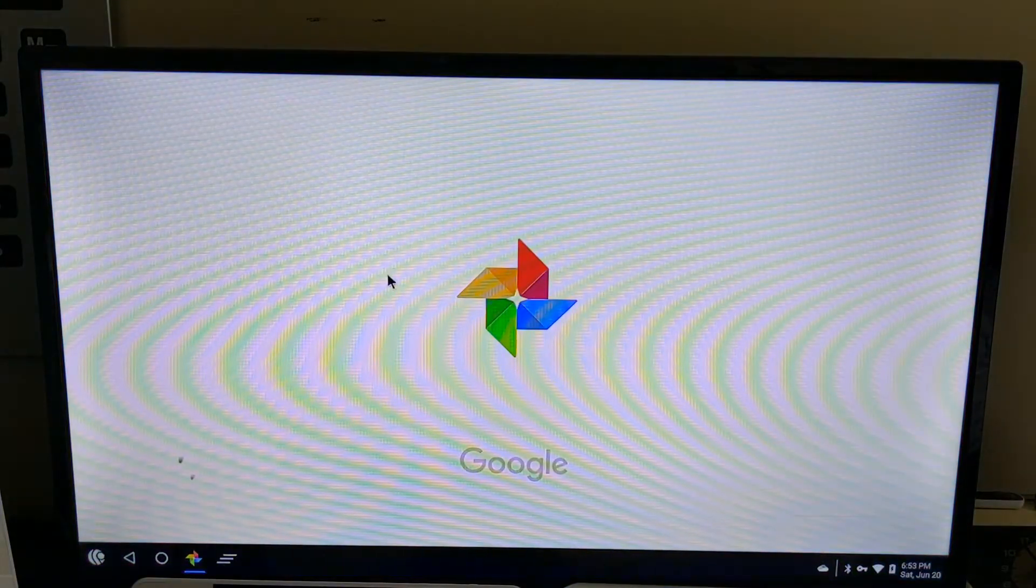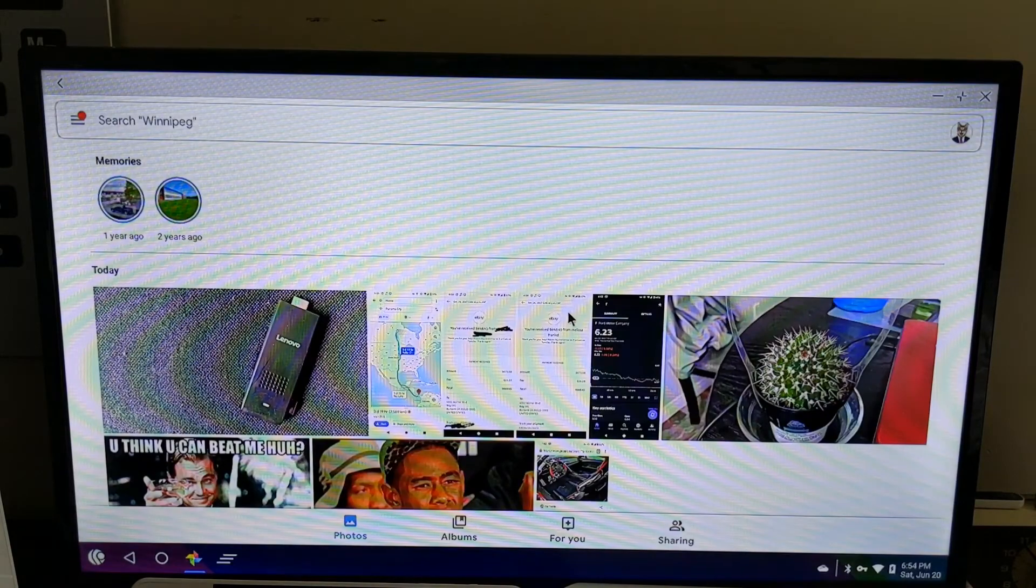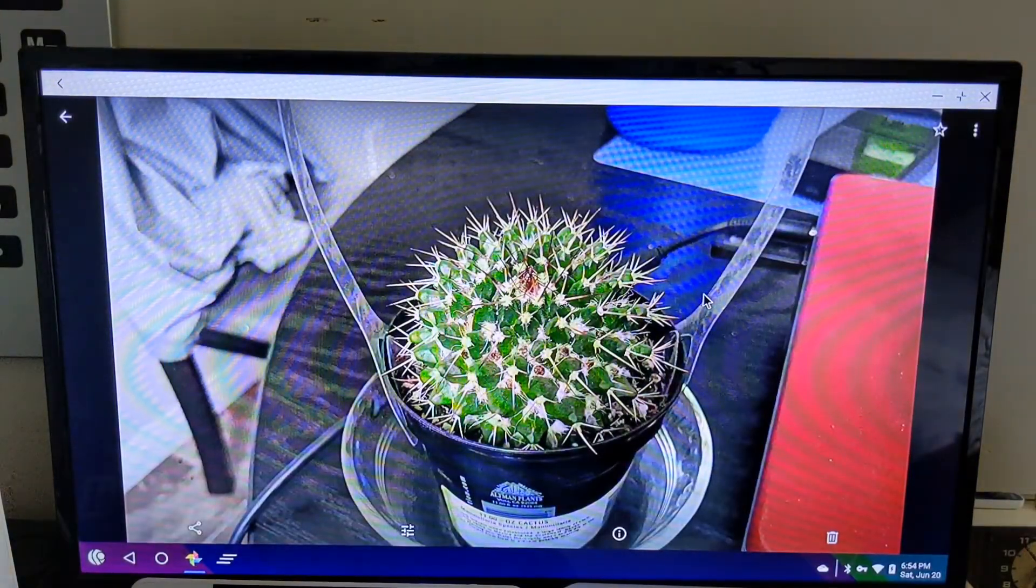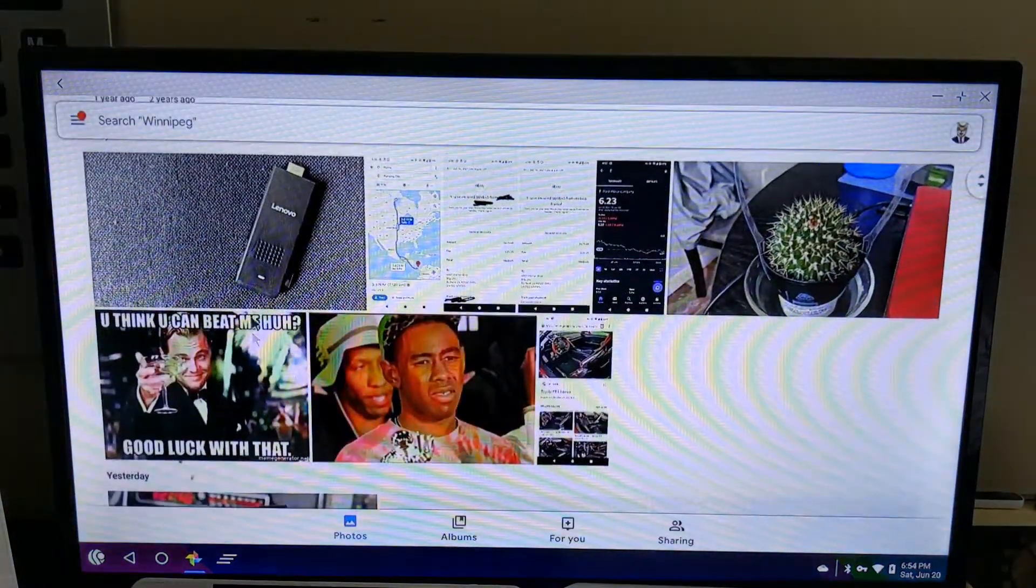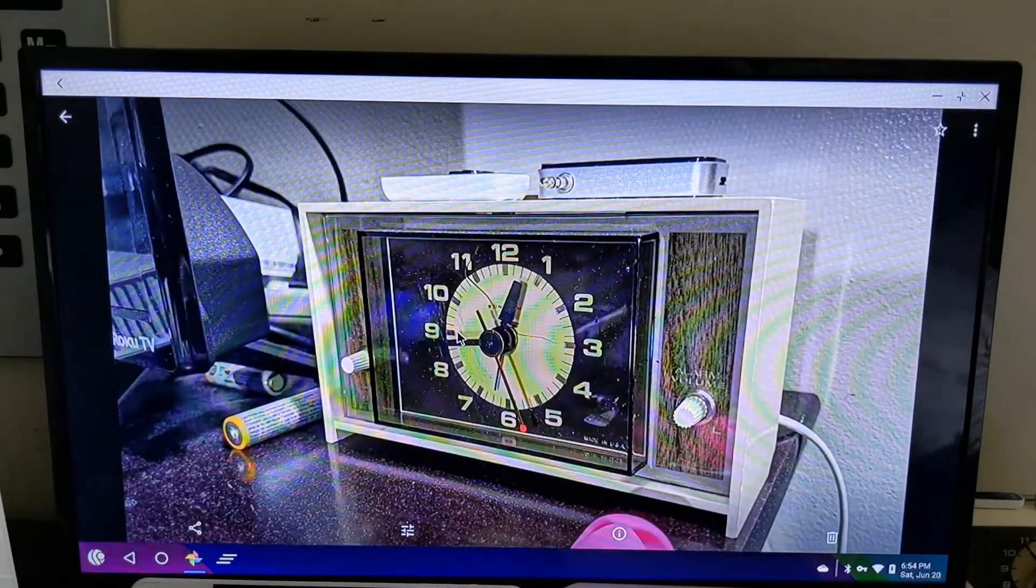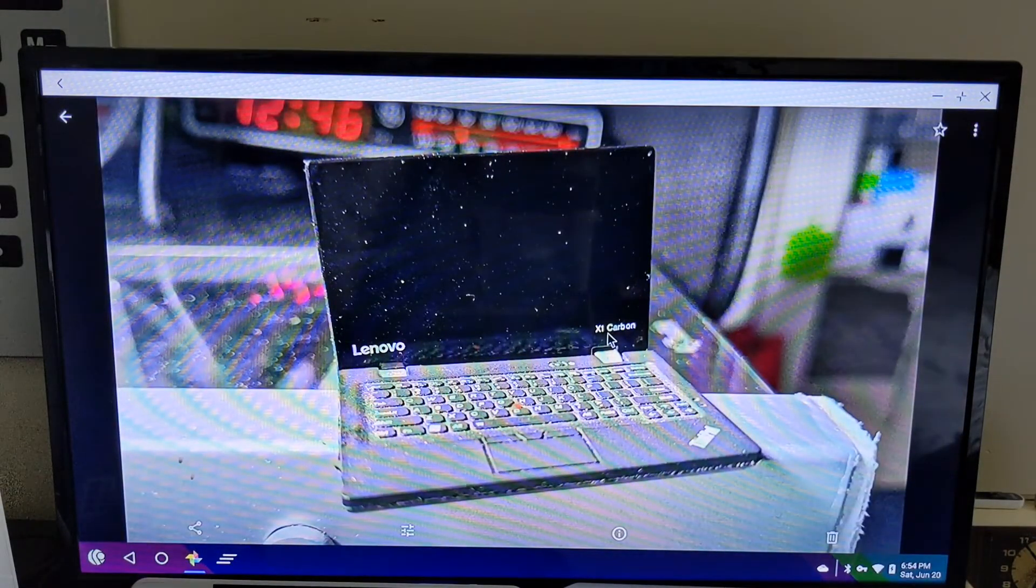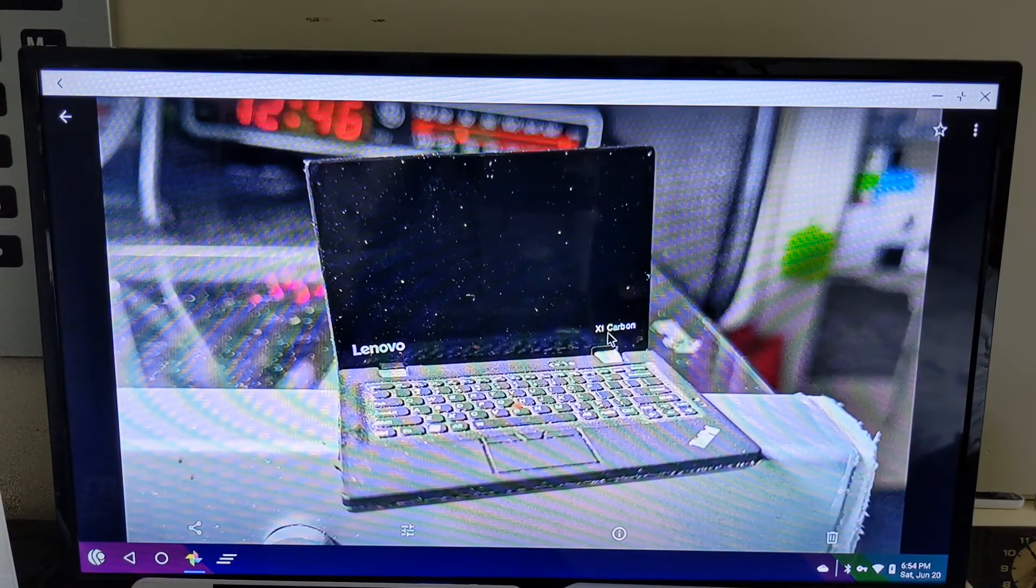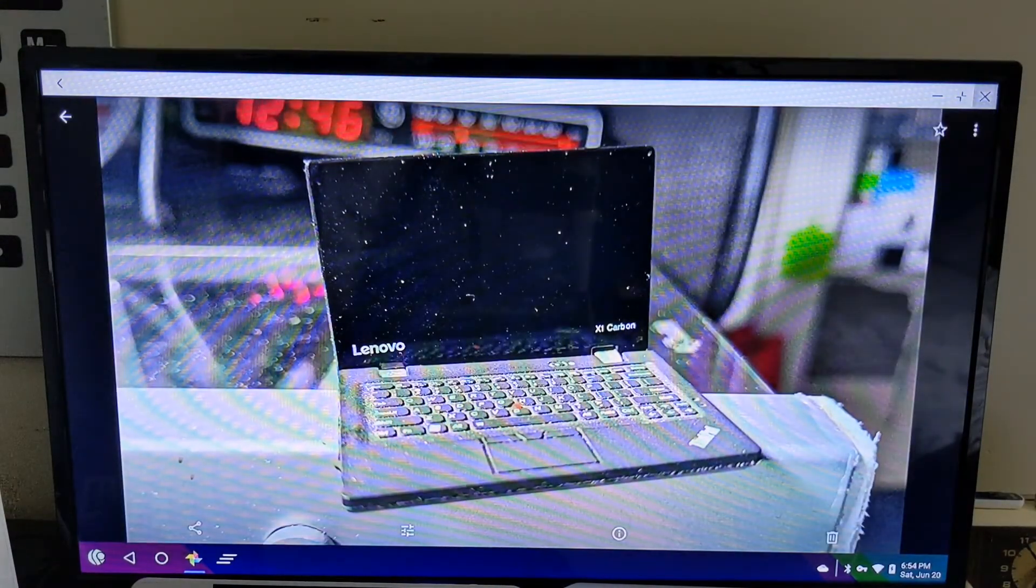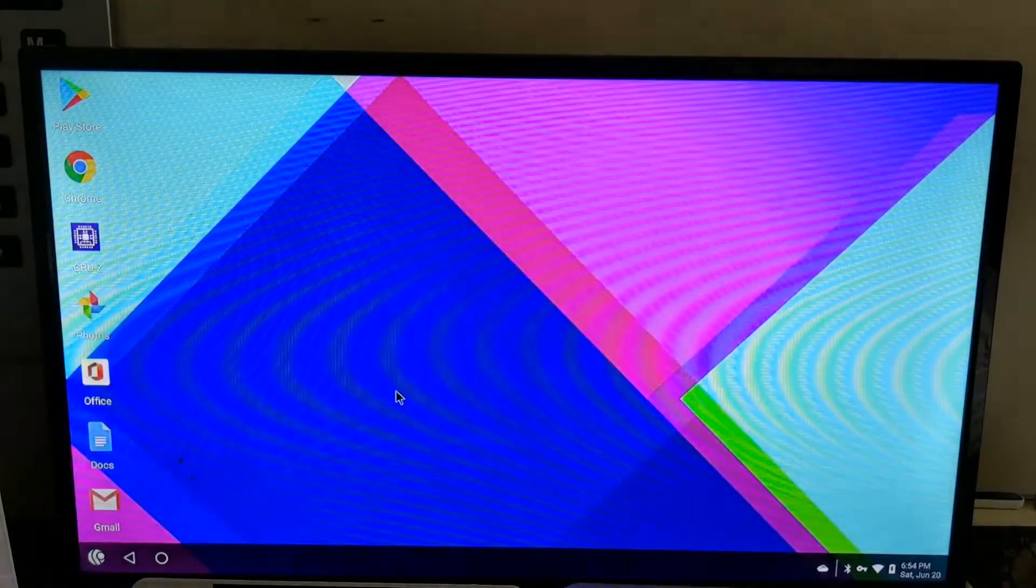How about viewing photos? This photo I took earlier today, really nice. Some pictures I took last night, like of this clock and this magnet of a Lenovo Think. It looks really good. So for photos, obviously, it works fine.